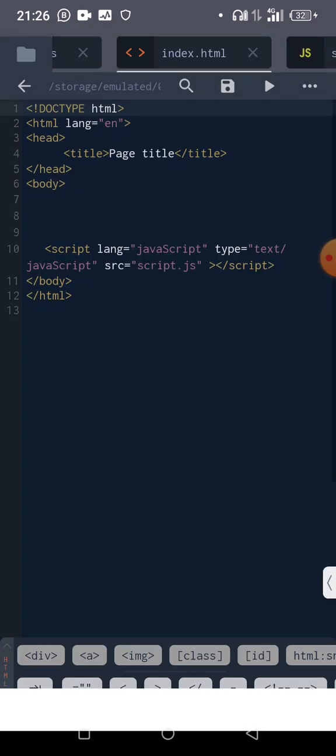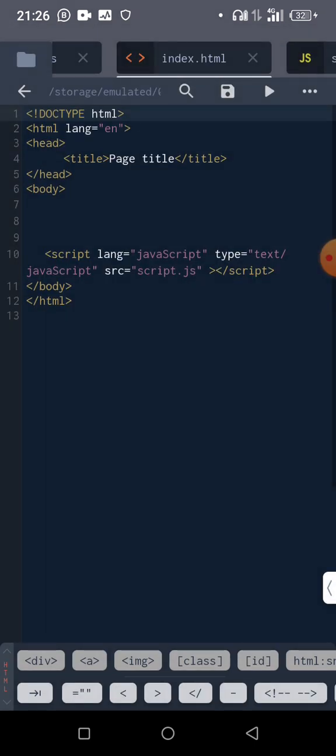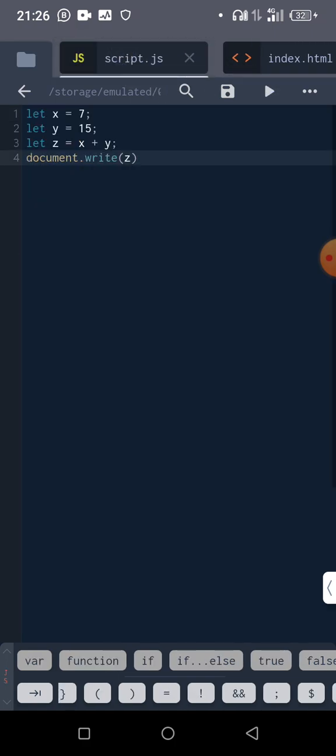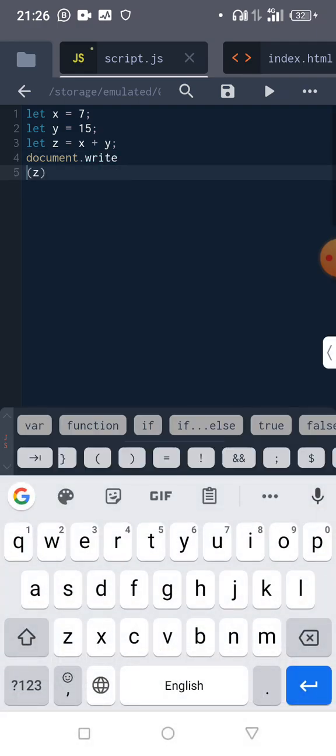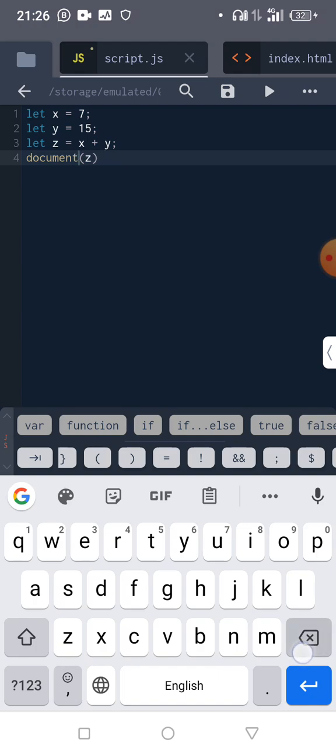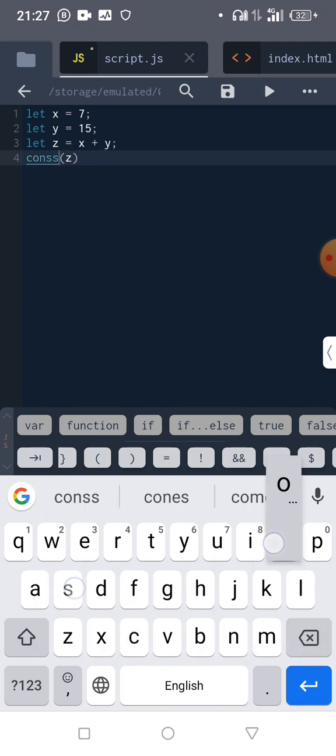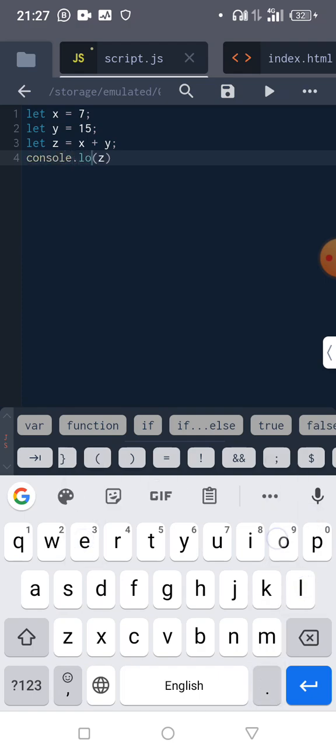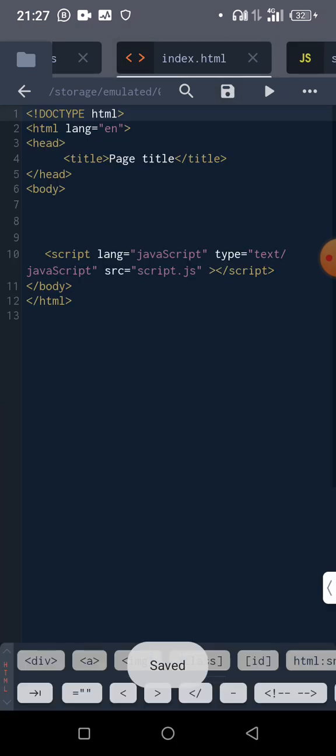Okay, fine. Another way in which we can declare this is console.log. Console.log. So let's save this now and come here to view it.